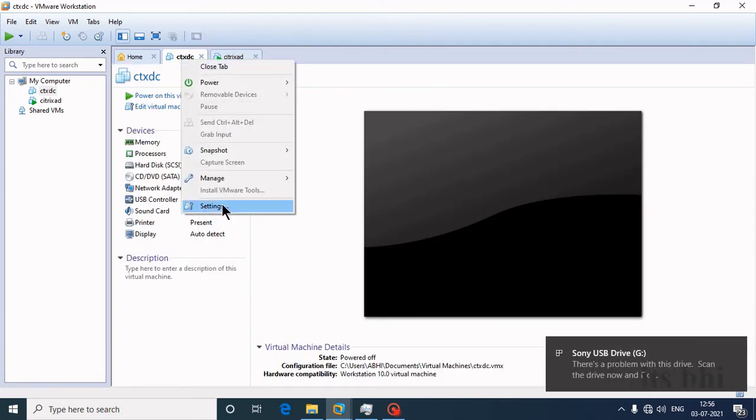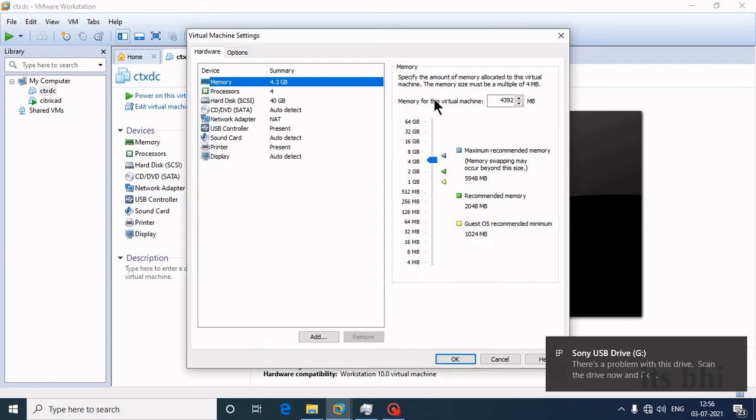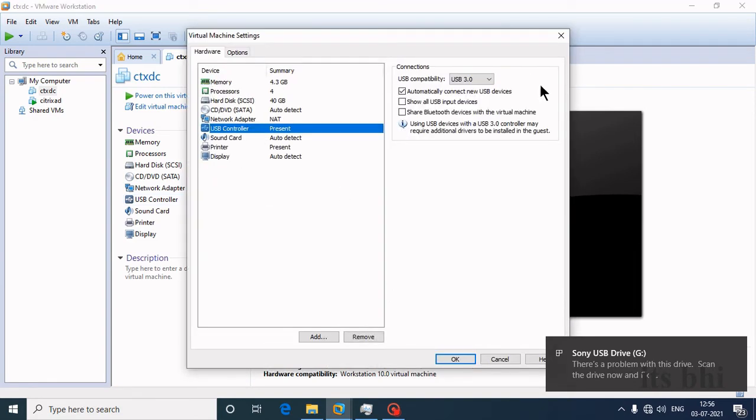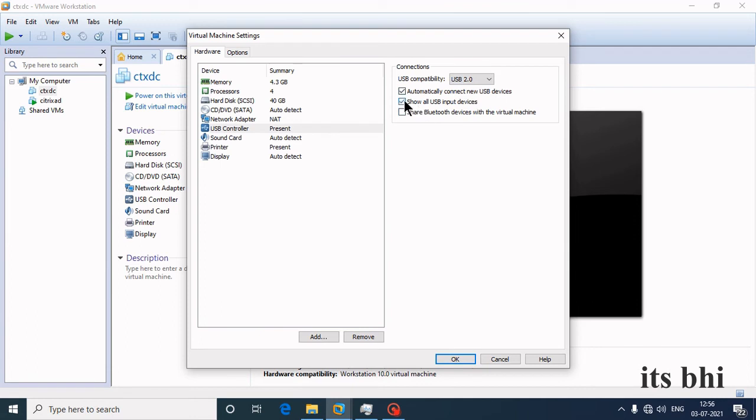Go to settings and select USB 2.0. The 'show all USB input devices' option needs to be checked.